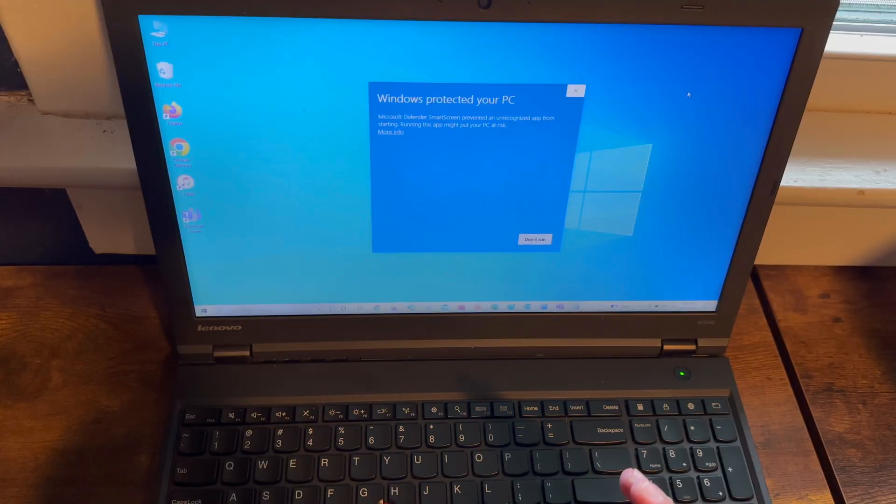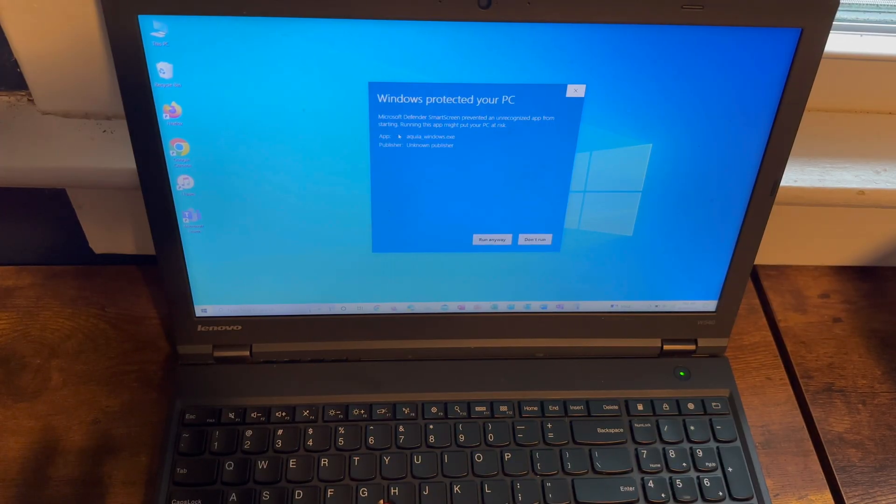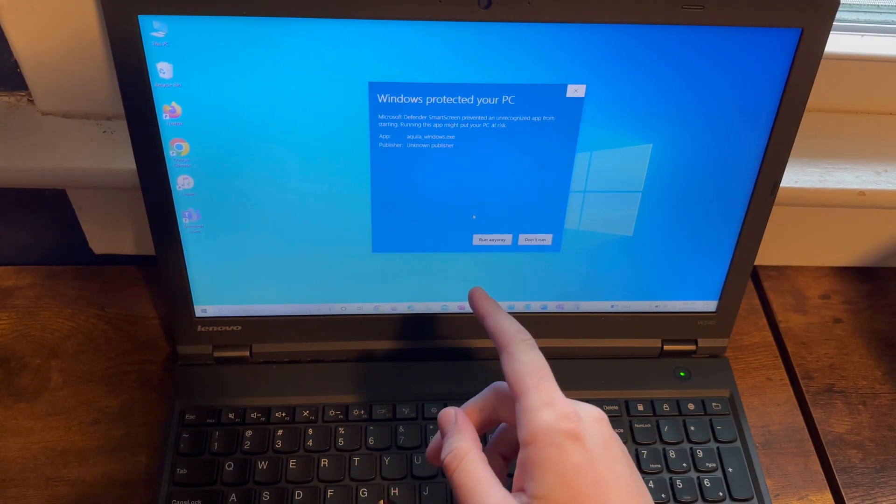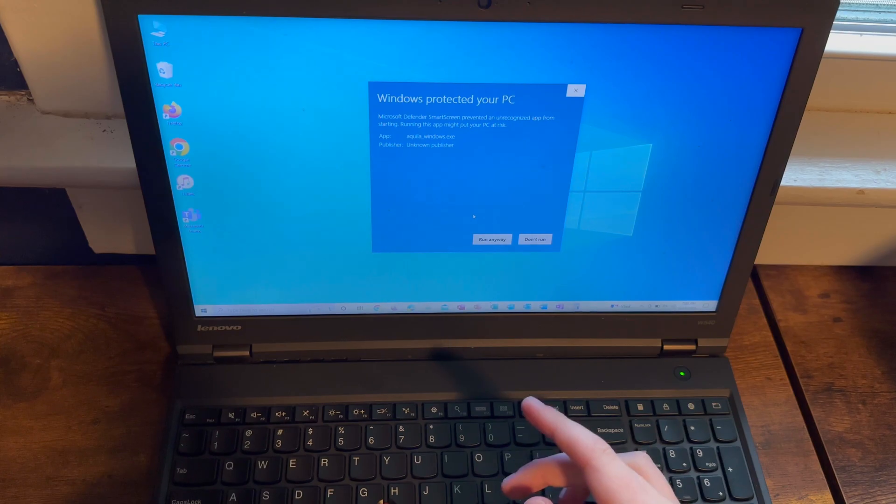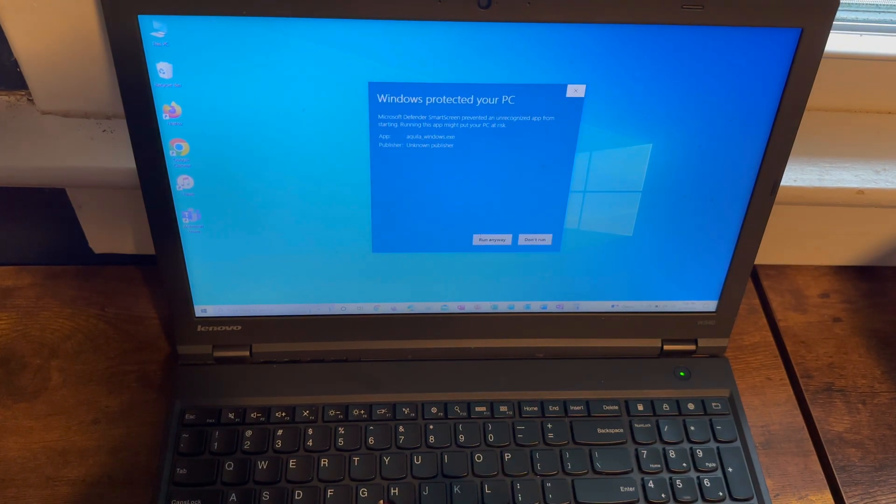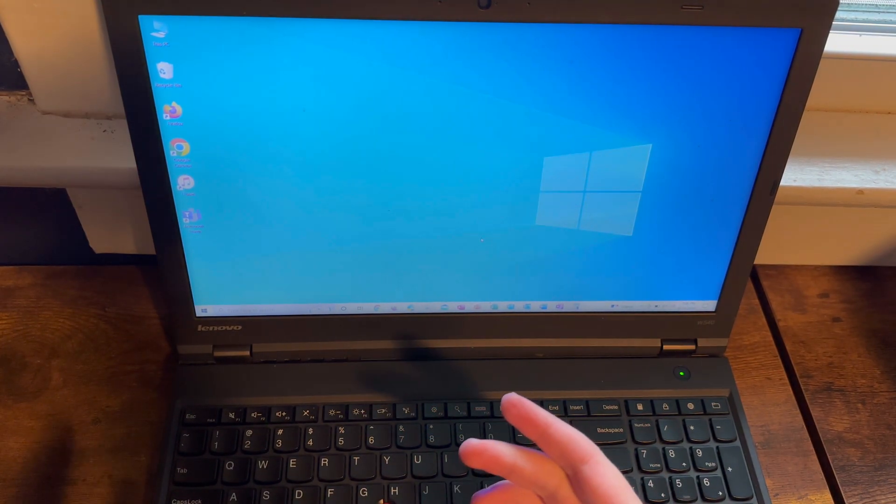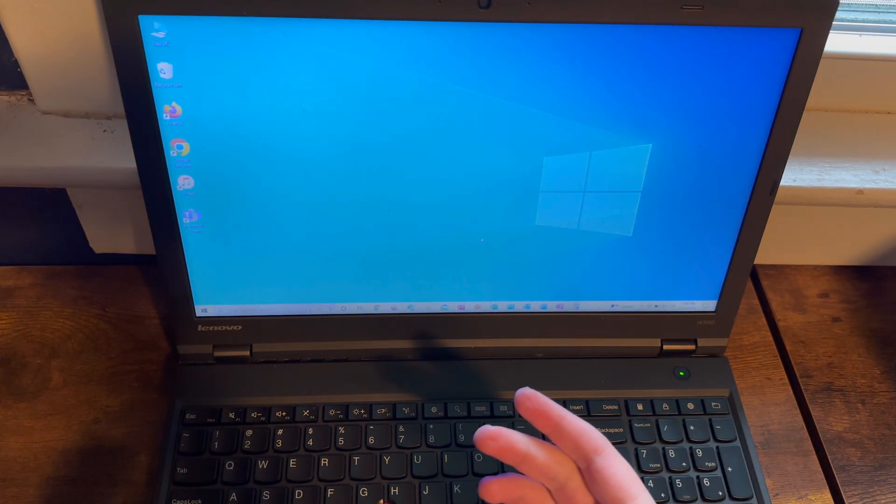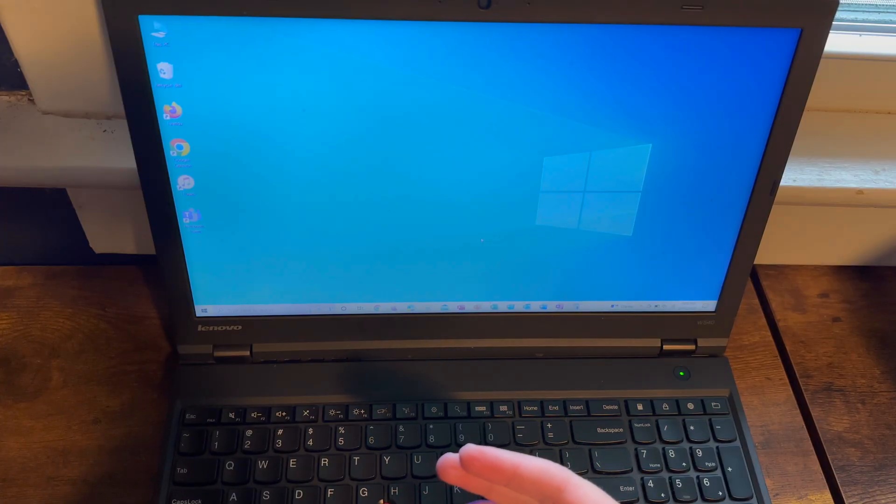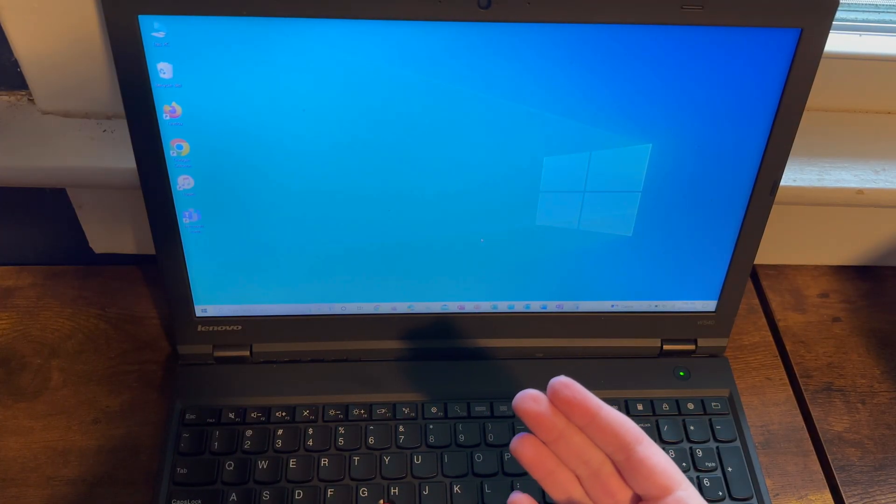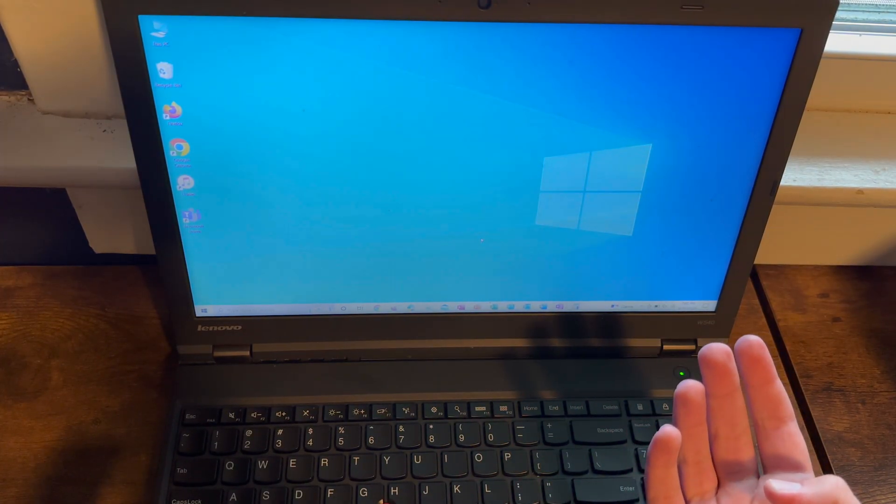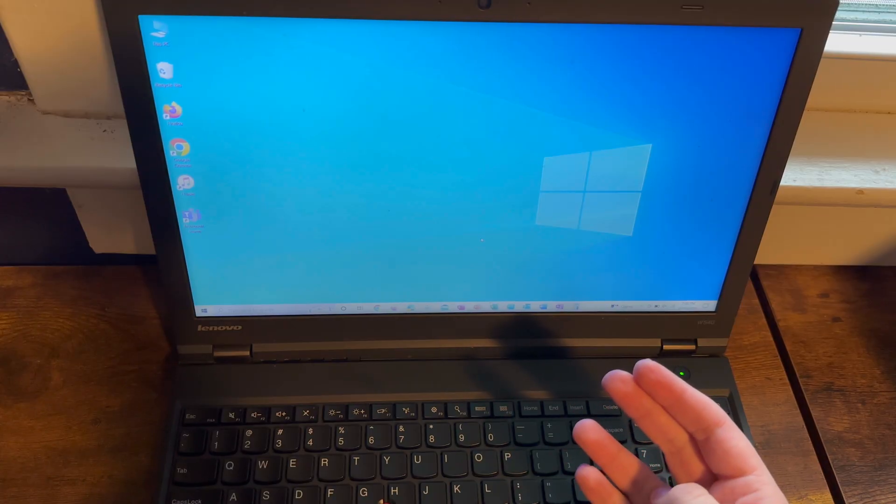When you initially try to open up Aquila on Windows, what you'll normally get, unless you disable Windows Defender, is you'll get this message. So what you need to do is you need to hit 'Run anyway.' That way Aquila will go ahead and run. And if you have other antivirus software, then that might also block it, so you'll just need to work with that as you will.